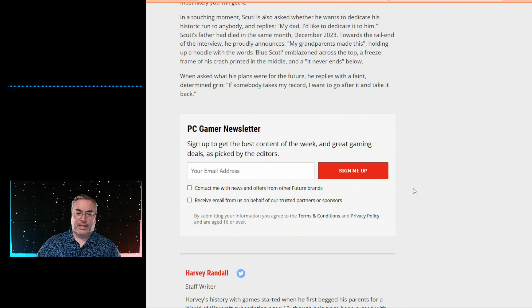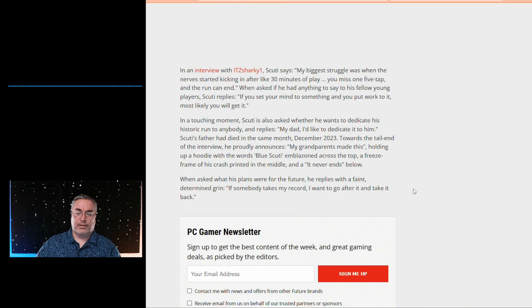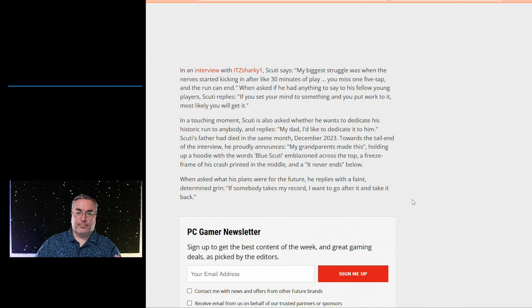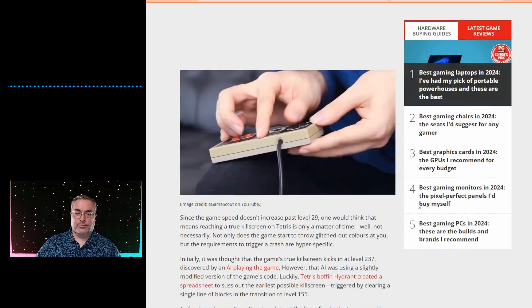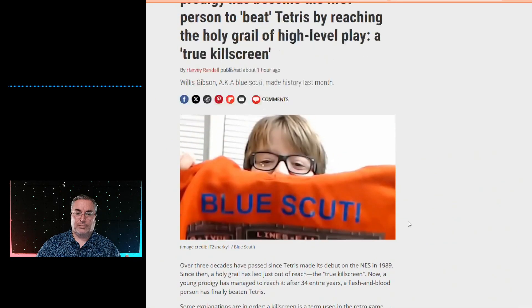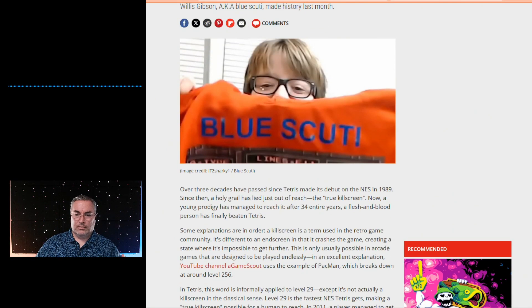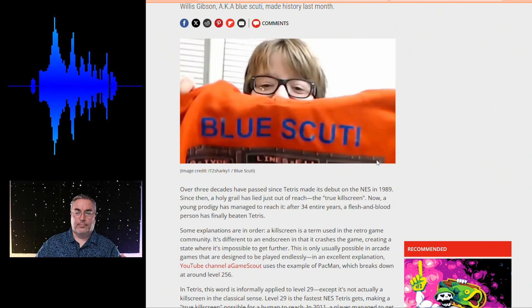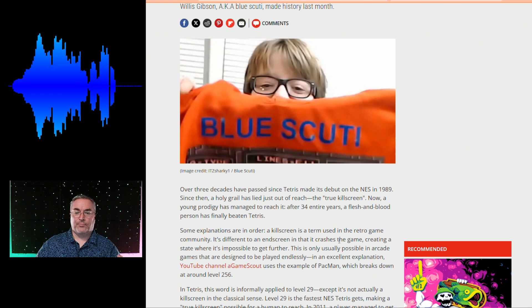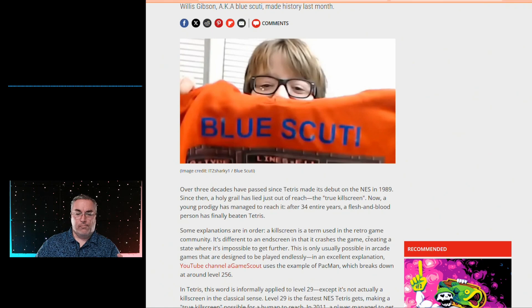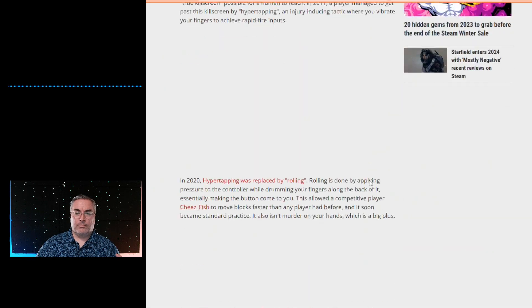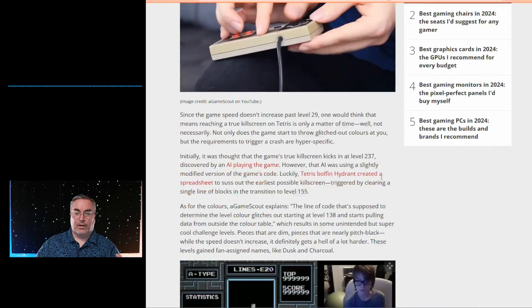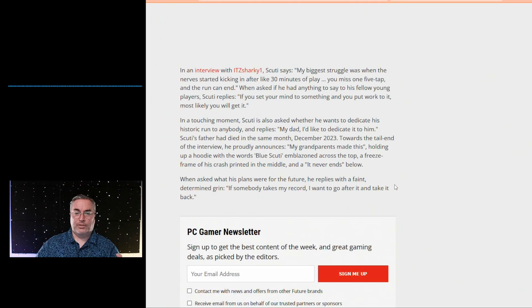He dedicated this to his dad who had passed away, and his grandparents made him a shirt. That's some pretty cool grandparents. There you go, the first human to beat Tetris.